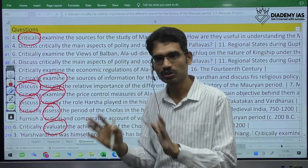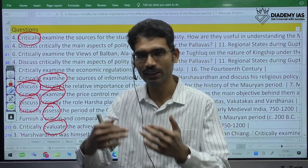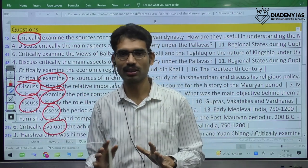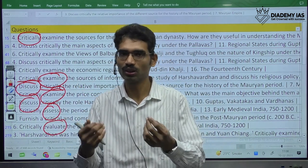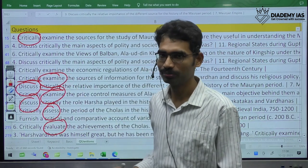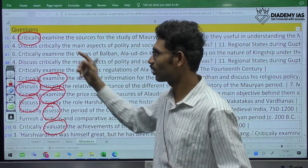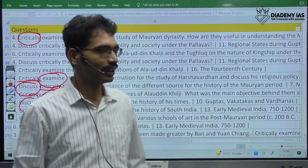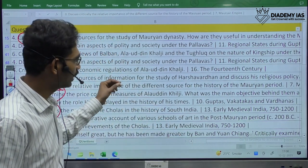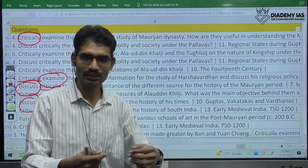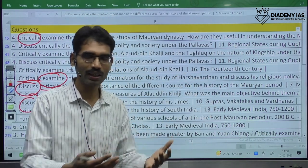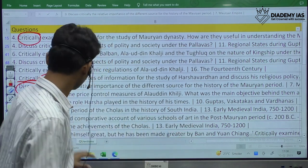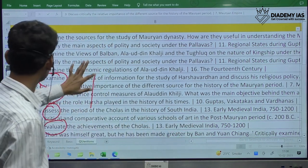You need not worry about this particular term at all, because many students are afraid of it. It is only to highlight certain differences in the literary evidences or differences in historical interpretation. Nothing to worry.